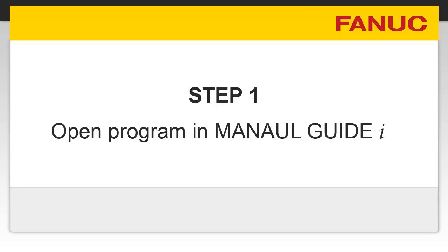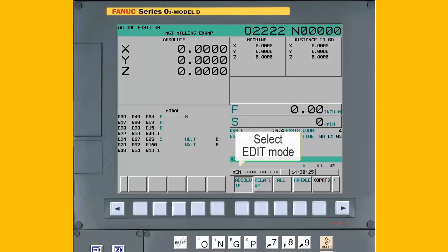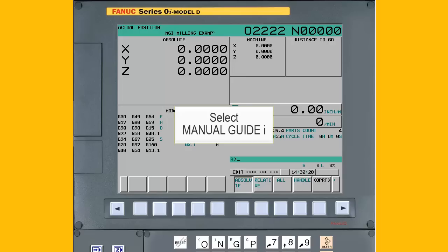Step 1: Open the program in Manual Guide Eye. If the G-code program is already active in the CNC, you simply need to switch to Manual Guide Eye. For this demonstration, we will first switch to Manual Guide Eye and then open the G-code program. Start by selecting Edit Mode. Next, activate Manual Guide Eye. Each machine tool builder can customize how Manual Guide Eye is activated, so check with your machine documentation. In this NC Guide CNC, it is activated by pressing the Graph button on the MDI panel.